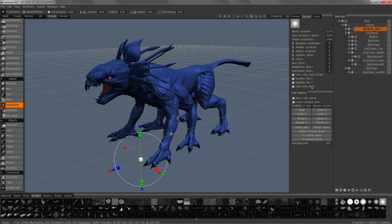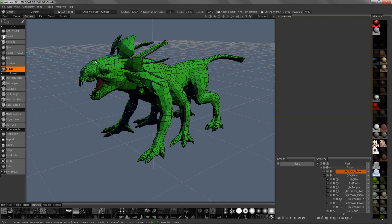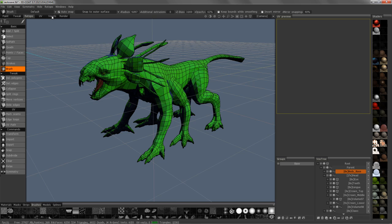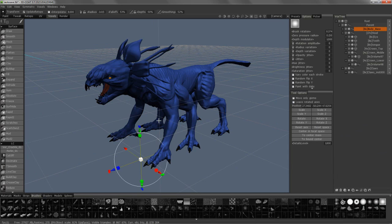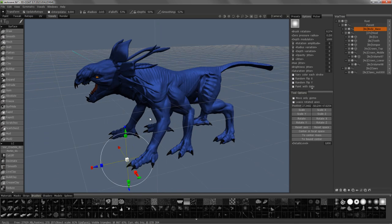If you have that checked, what will happen is your re-topology mesh — wherever you make edits — the vertices will be bound to the nearest vertex on your voxel mesh, and it works quite well. So let's go ahead and demonstrate that now.